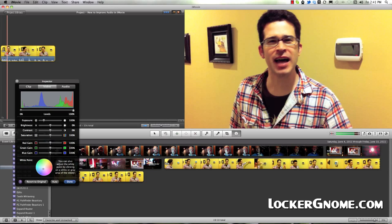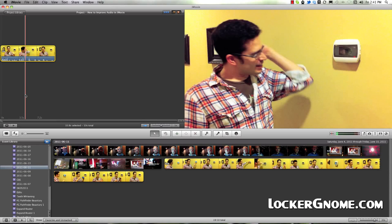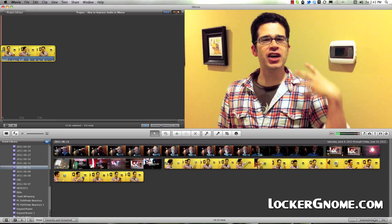So by doing that, the image has pretty much immediately improved and become a little bit more true to life. So let's go ahead and take a look at this 10-second scene with the white balancing, and then look at it without so you can see the difference.